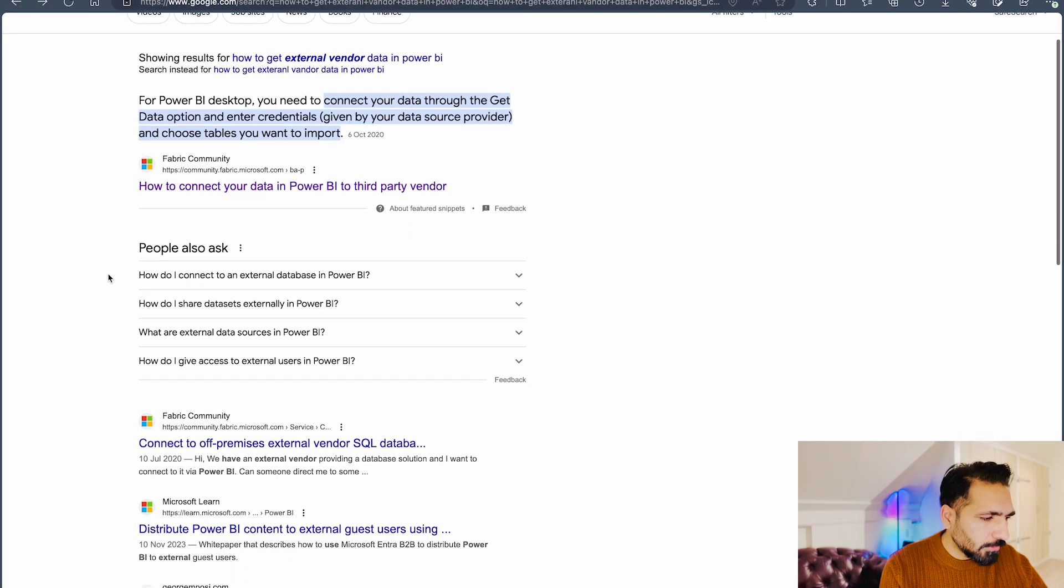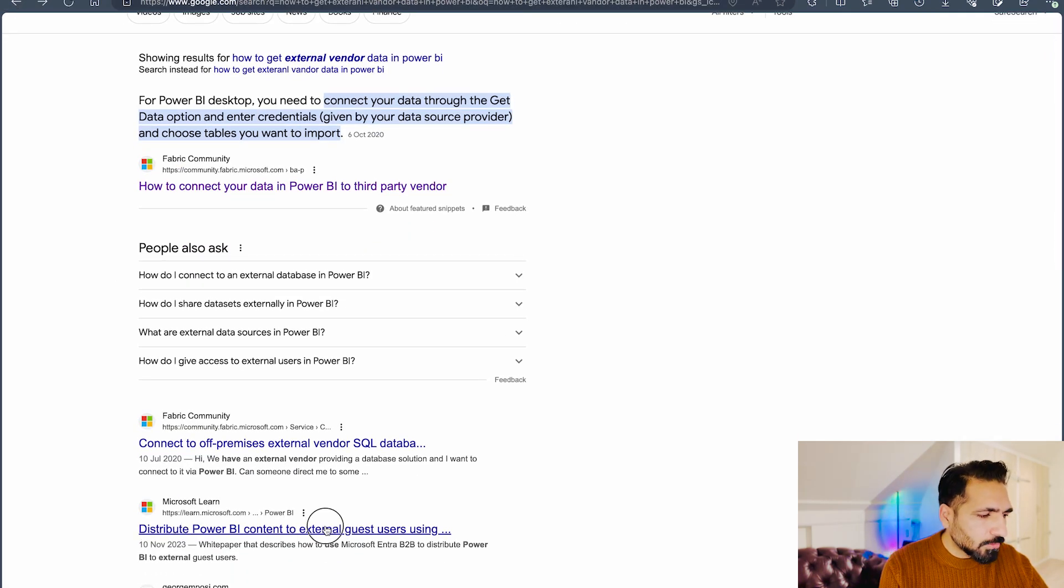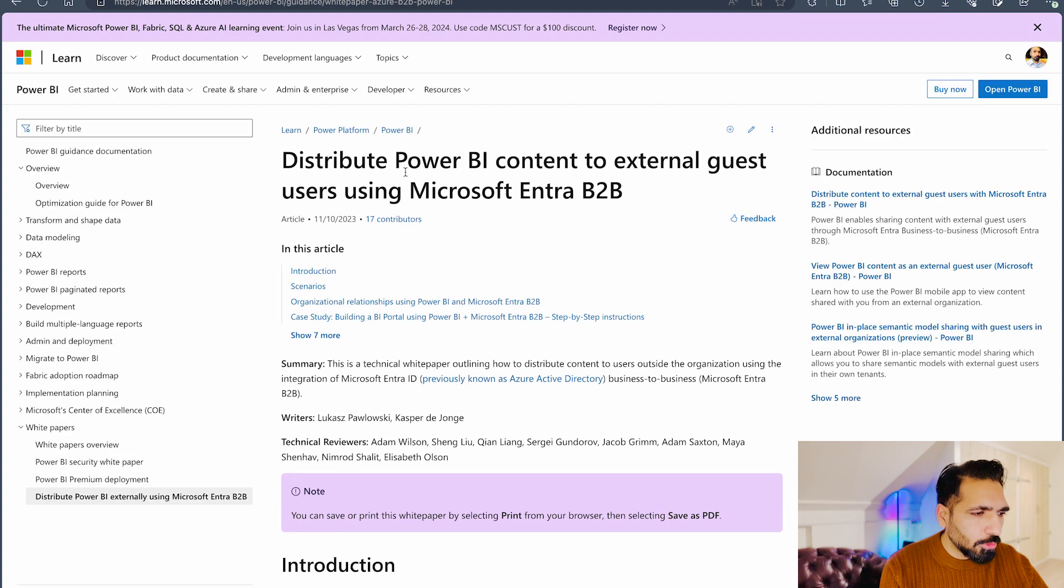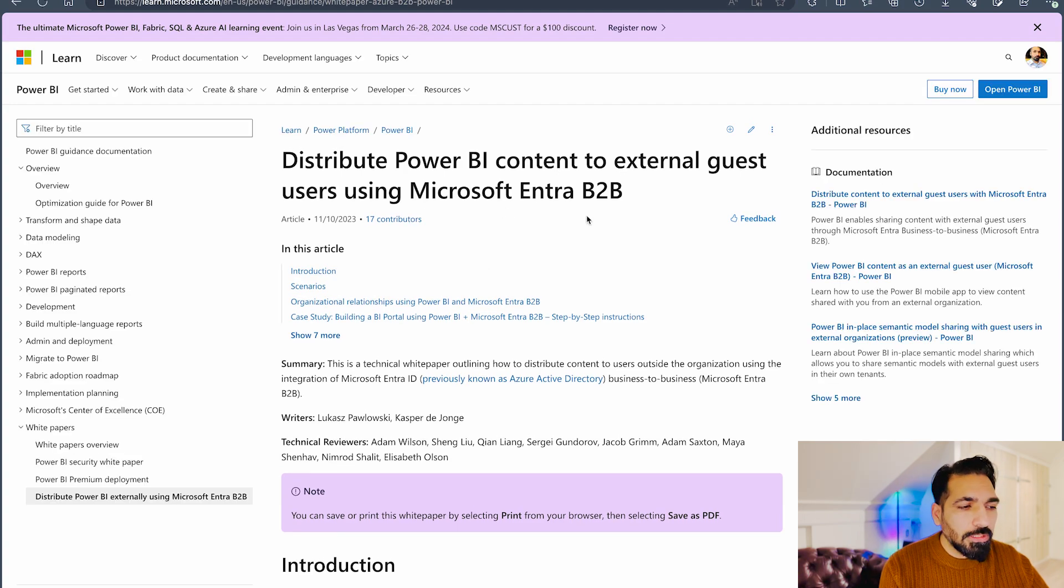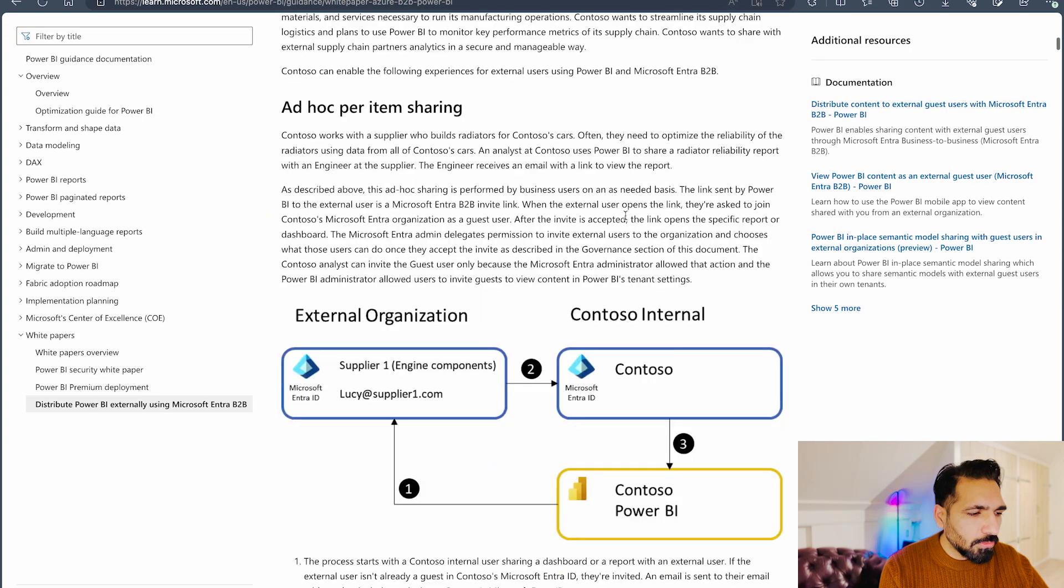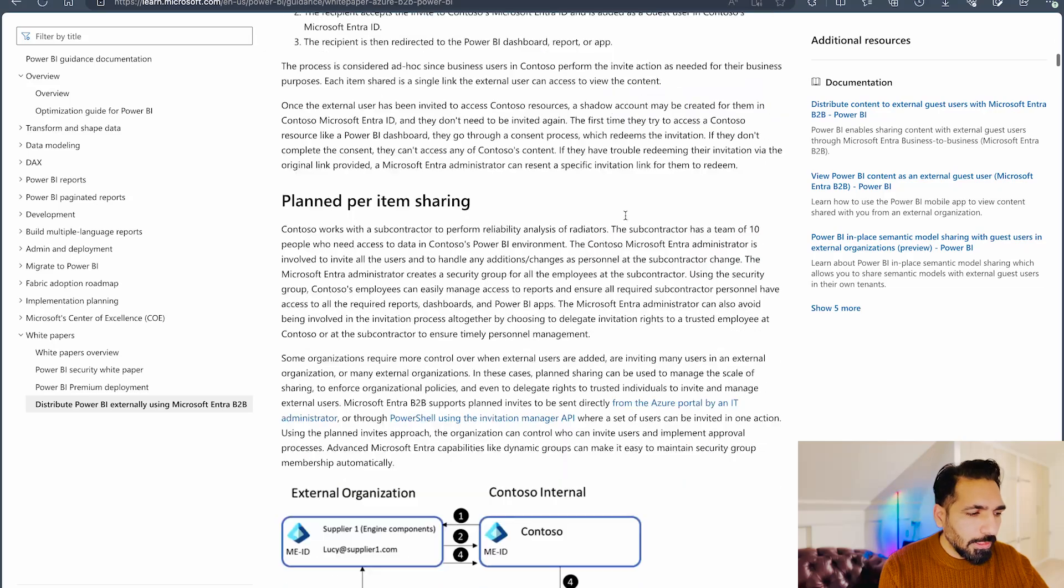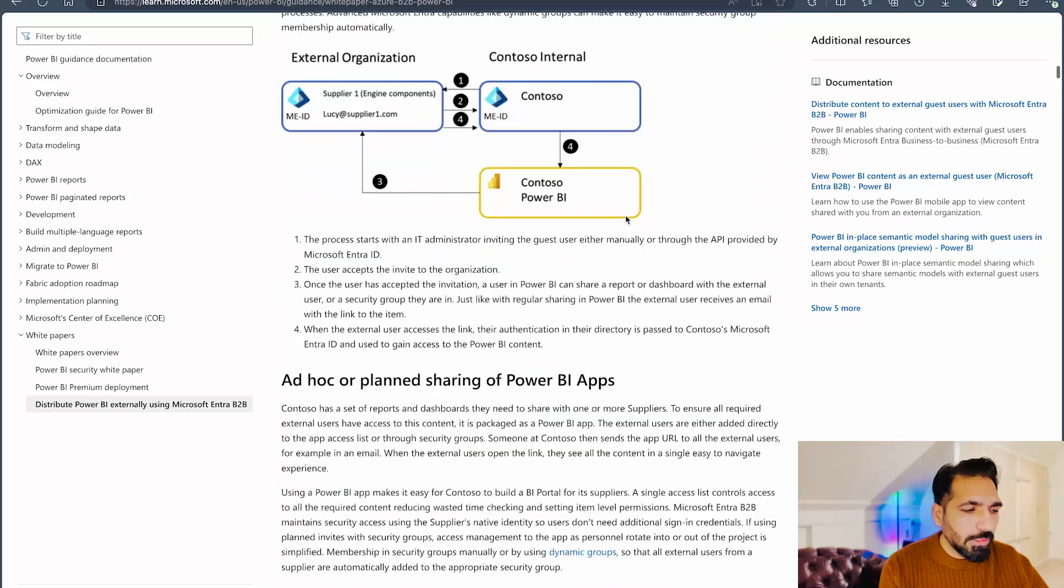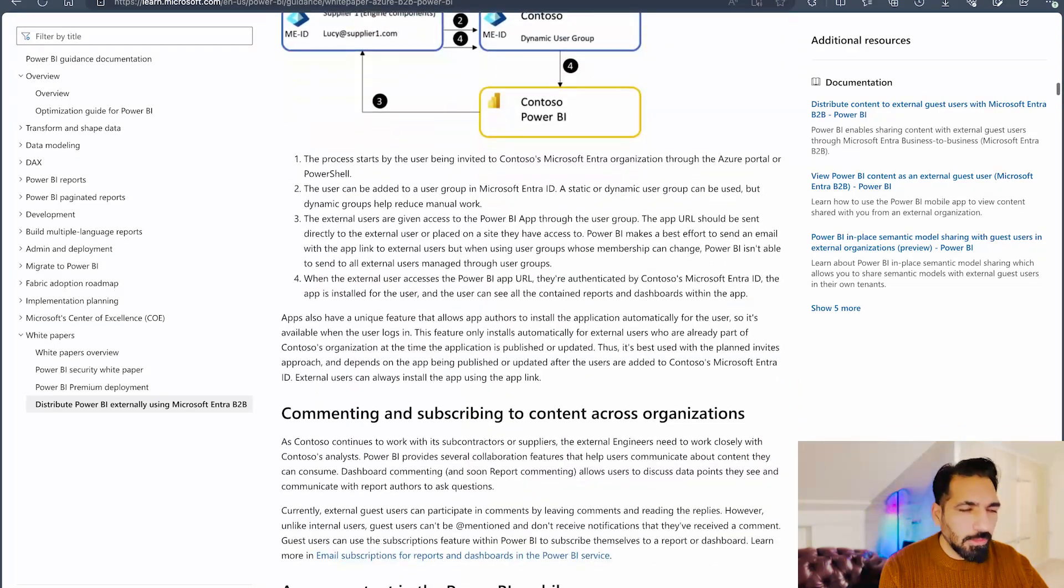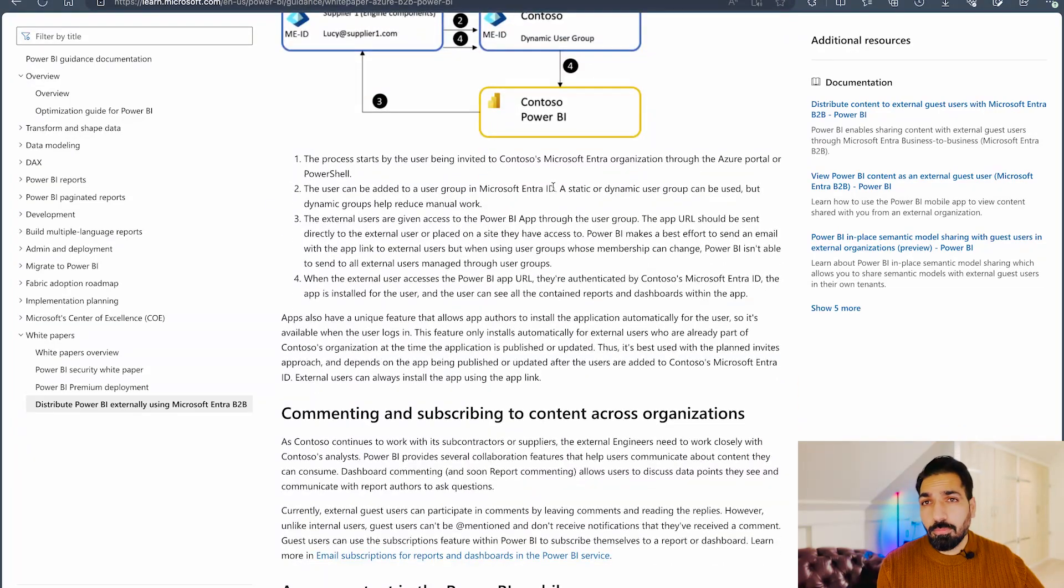But I'm not looking for this, I'm looking for Microsoft documentation which is over here: Distribute Power BI content to external guest using Microsoft Entra B2B. So this is a way that you can do that. And in your Power BI tenant also you have to enable this setting. I'm also going to provide this link in the description, so please don't forget to check that out.